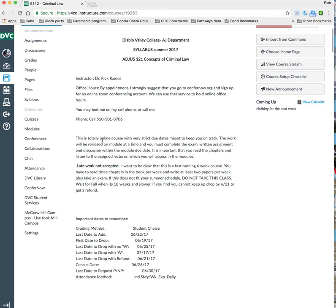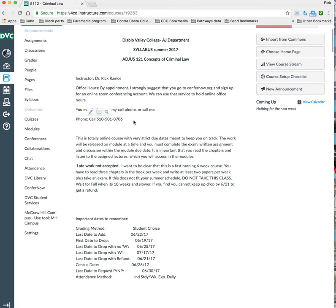One of the things I want to tell you that you need to pay attention to is my cell phone number. Here it is, 510-501-8706. That's my cell phone. That's the best way to get a hold of me. I like students to text me when you're having a problem. I like to know problems early.